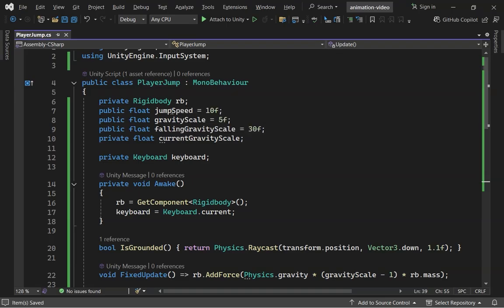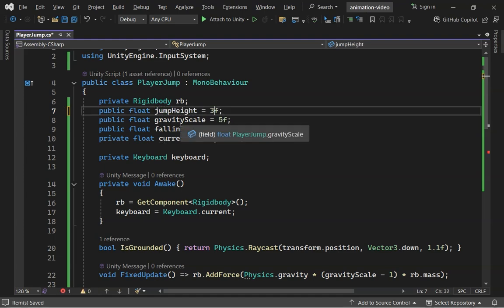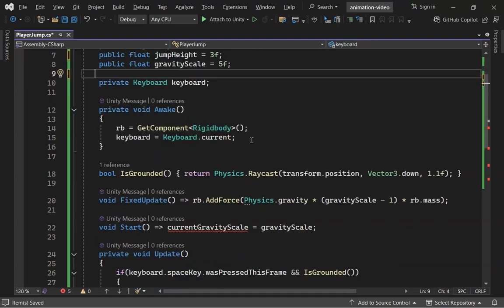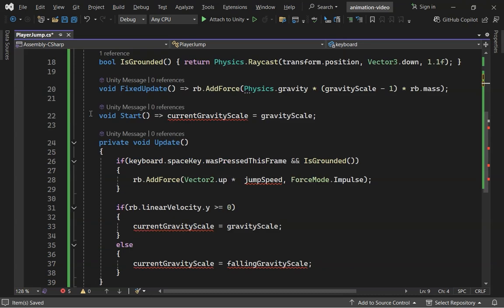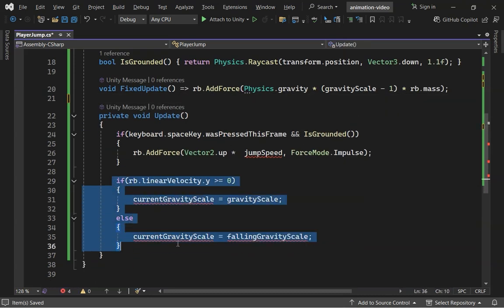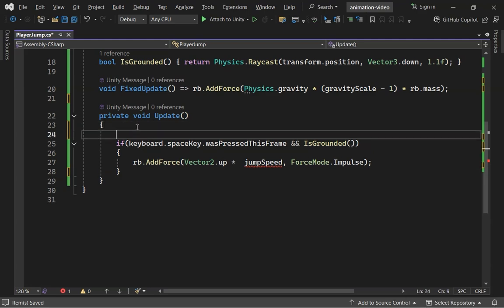To jump to an exact height, declare Jump Height as 3F. Calculate the Jump Force.